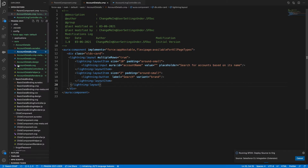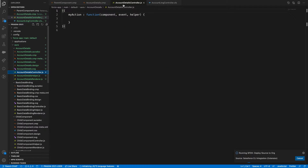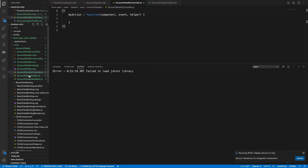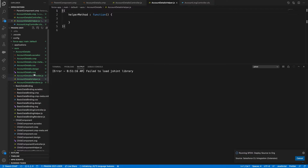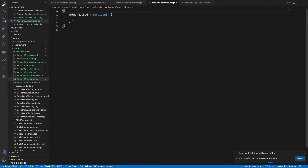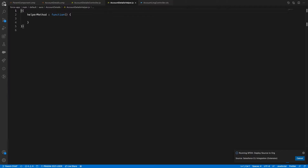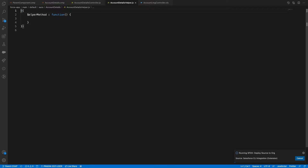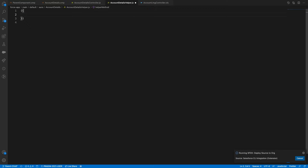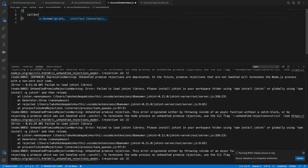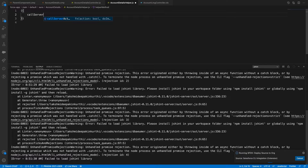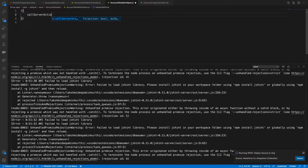Let's go and define the controller. Following best practices going forward, whatever business logic we write should always fall under helper methods.